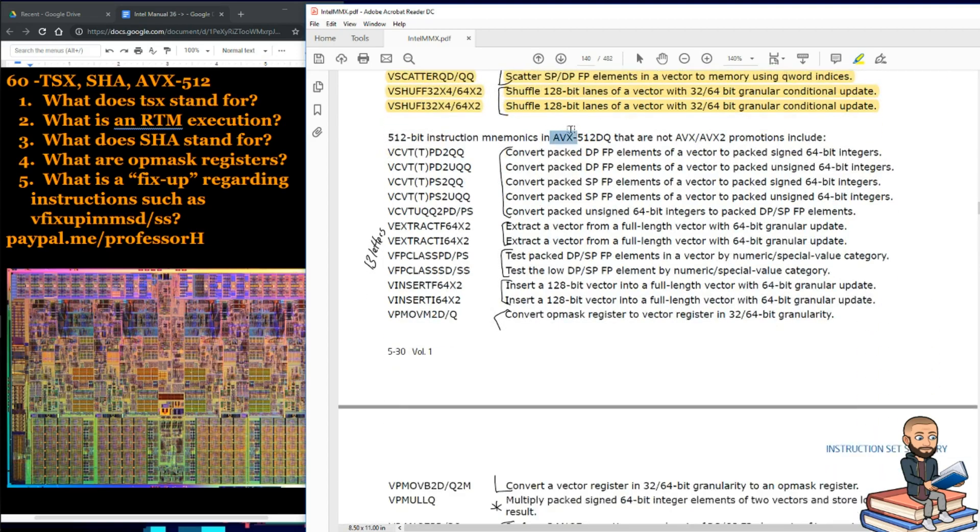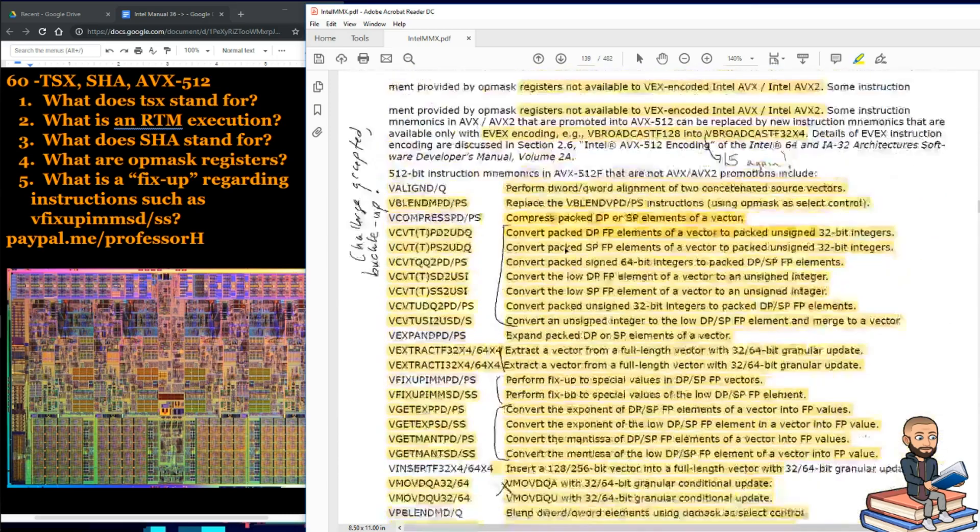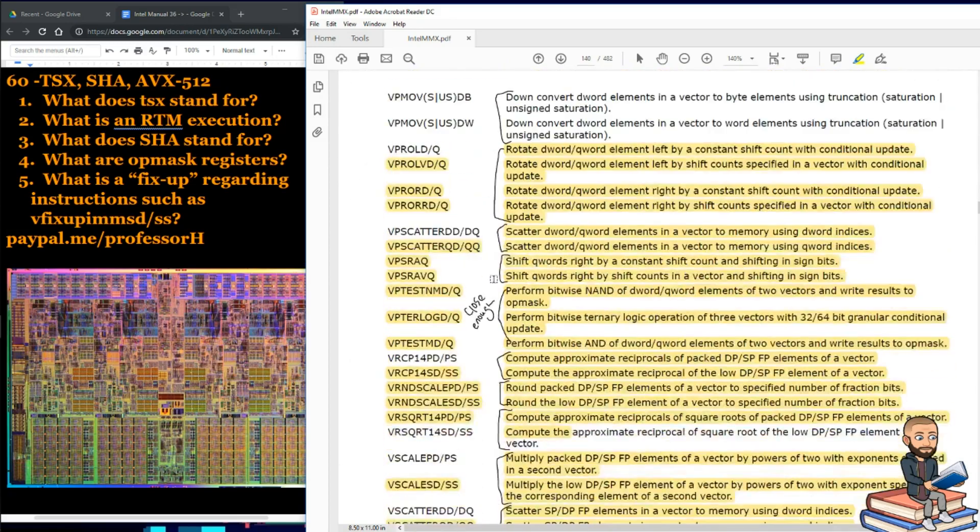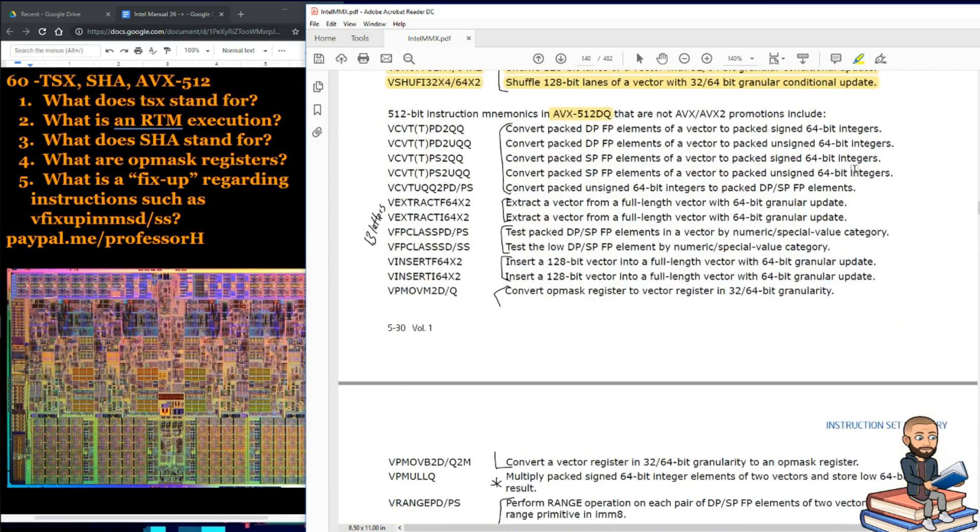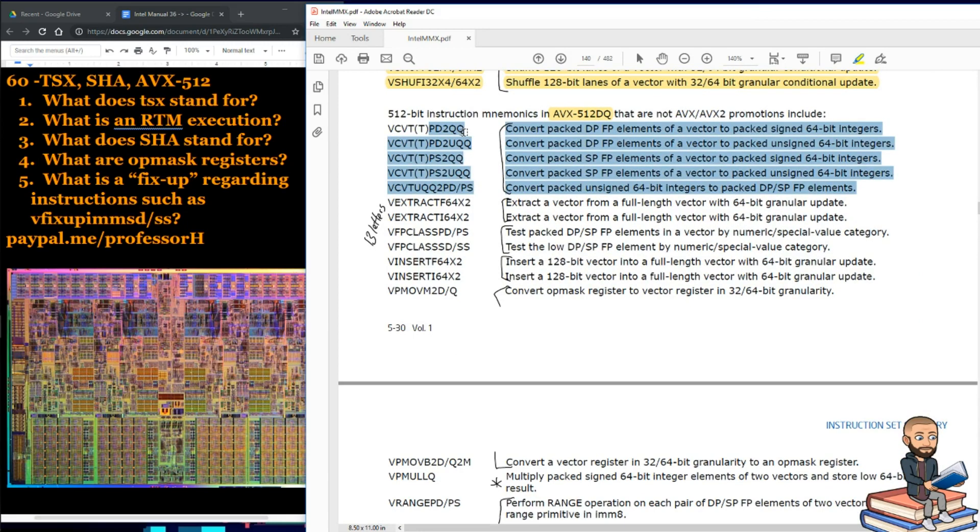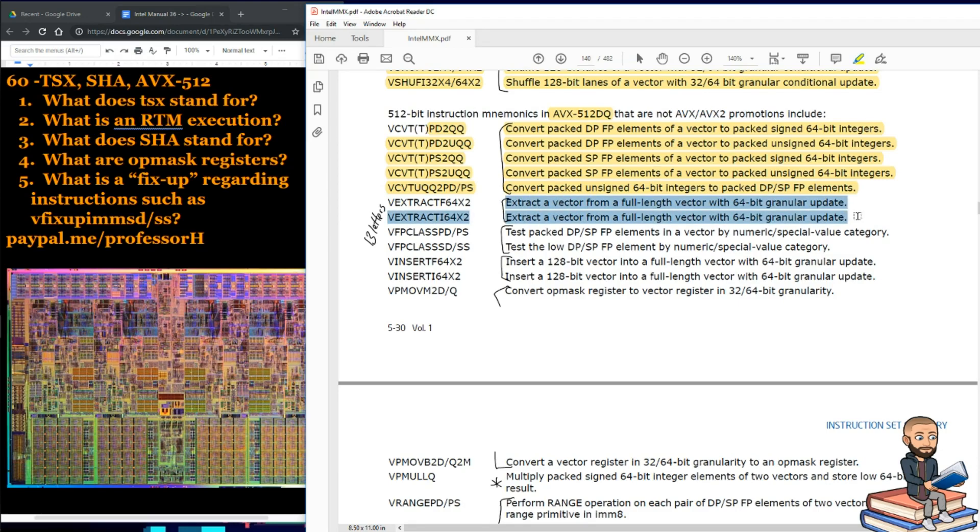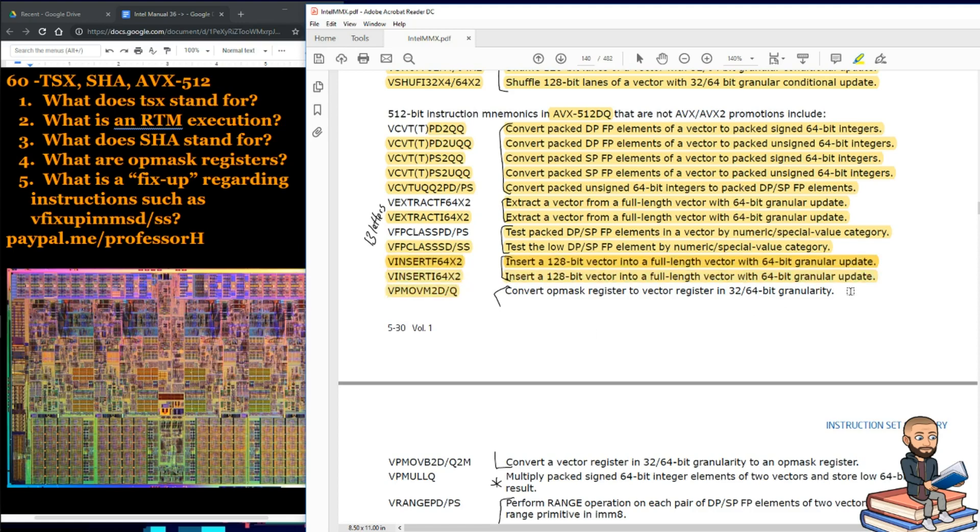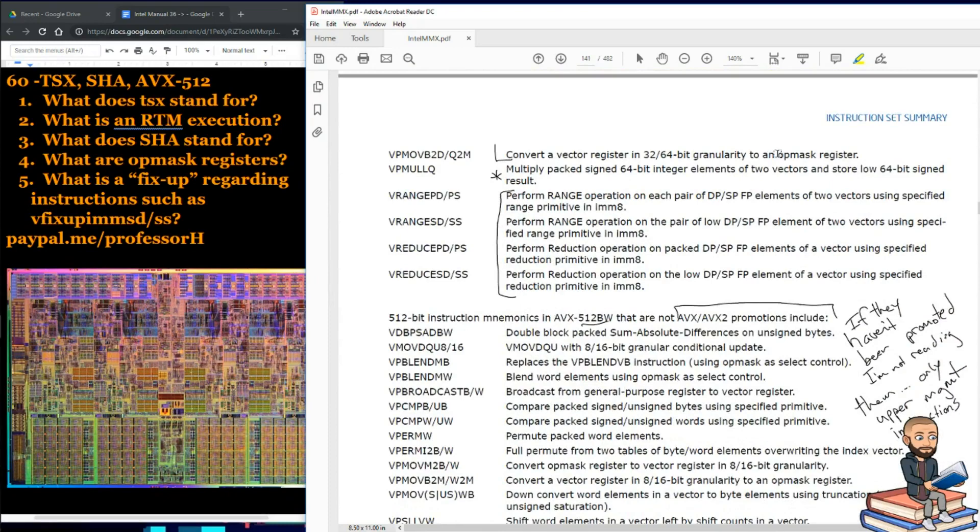Now we're in an area called AVX512DQ, while up here it was AVX512F. So, apparently there's a difference. And these first five is all about converting packed elements of a vector. Except that last one is an unsigned 64-bit integer. We have two alien extractions. Just kidding. Extract a vector from a full-length vector. You could test stuff. You can insert 128-bit vectors into a full vector. What are we working with now? 512. There's two convert op mask register to vector things. And there's a convert a vector register to an op mask register. So, those were split up by the page.